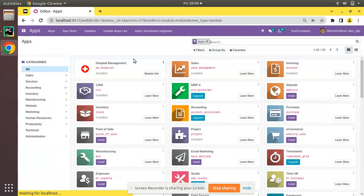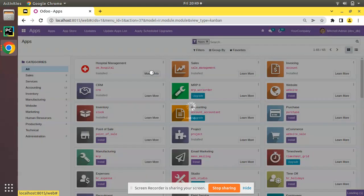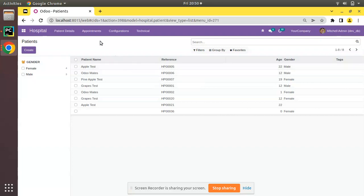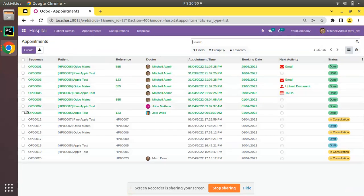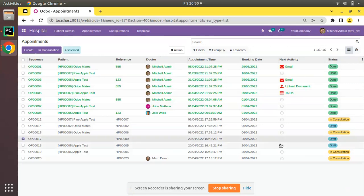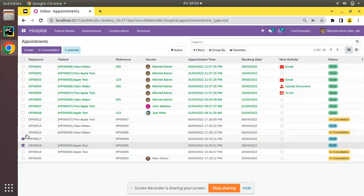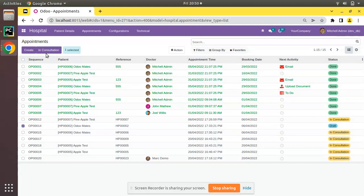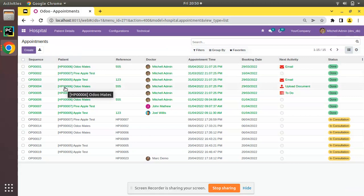Now I'll restart the service, go to the apps menu, and upgrade the OM Hospital module. The upgrade is completed. Going to appointments, we have a couple of draft appointments — OP0017 and OP0018. Upon selecting the records, the 'In Consultation' button is now visible, and clicking it moves those records to the 'In Consultation' state.